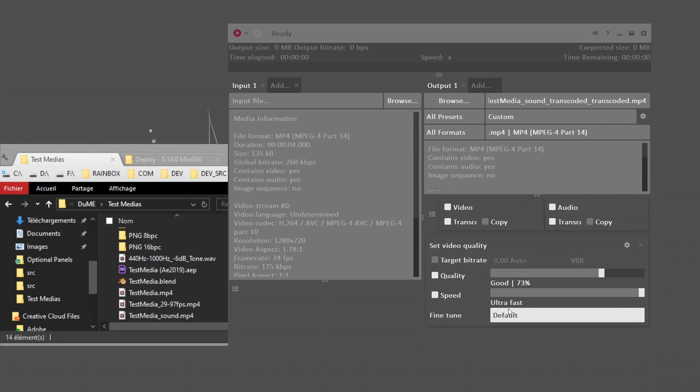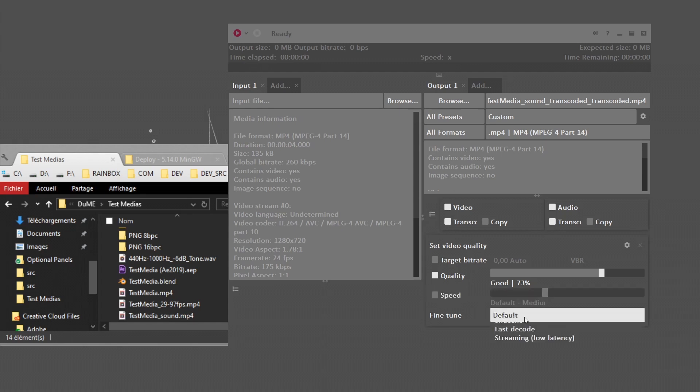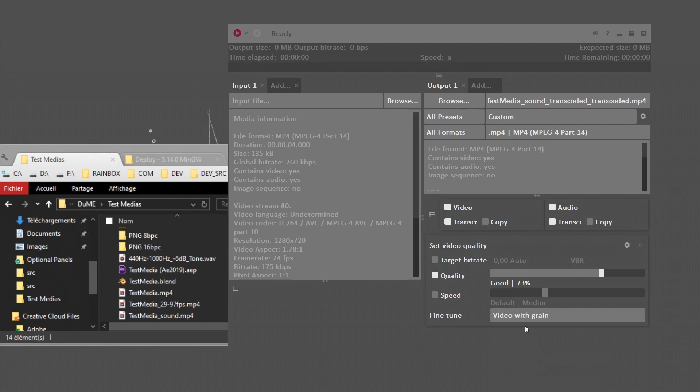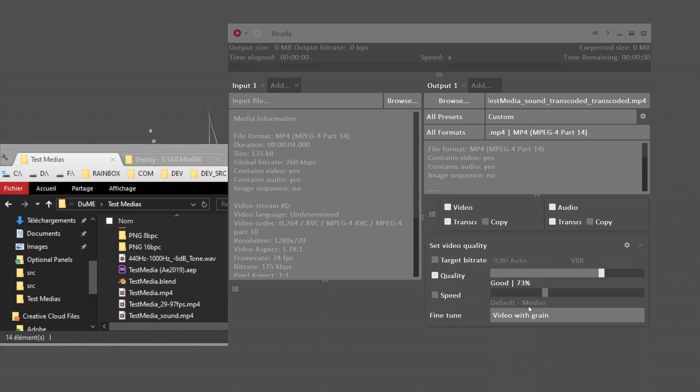If you set this to very fast, super fast, or ultra fast, the quality will be lower, but it's going to be very fast to encode if you're in a hurry. You have these fine tuning settings depending on your media file. If it's a film, animation, or if there's grain, you can set this to automatically improve the quality of the encoding.